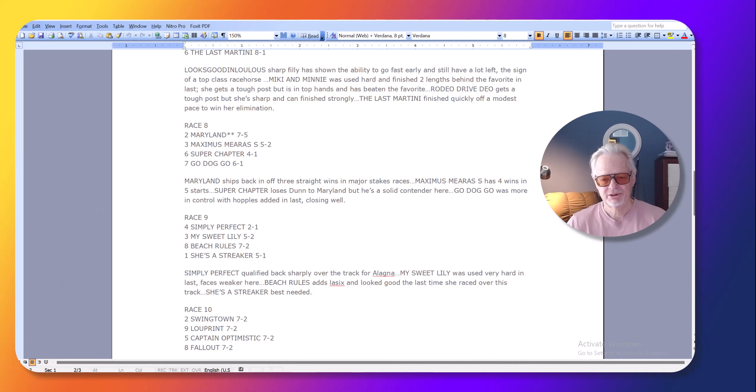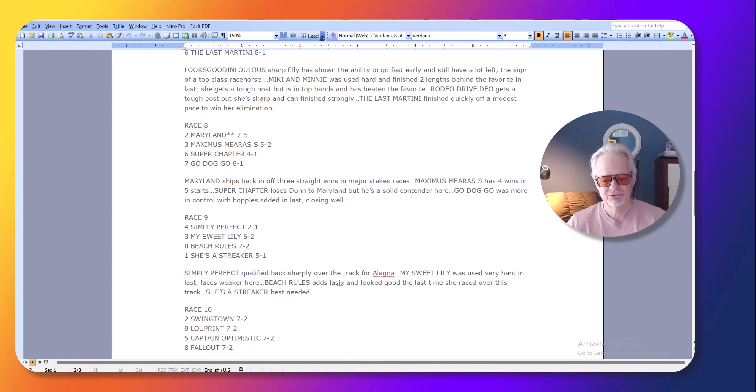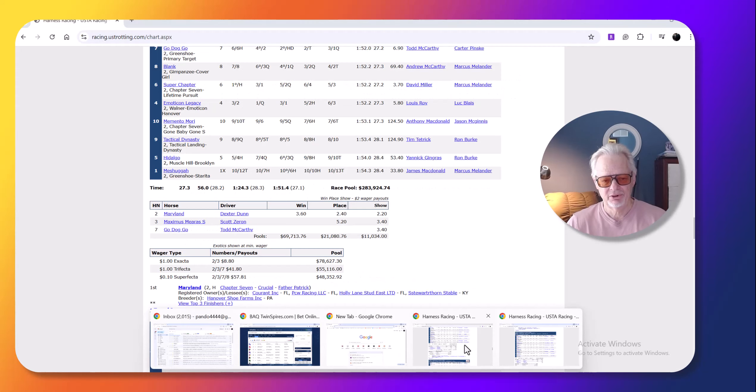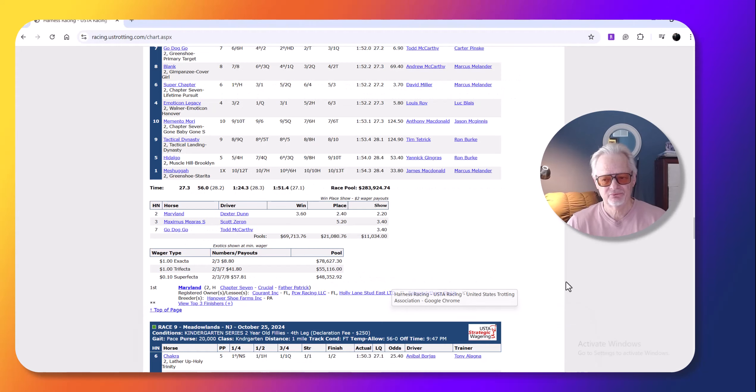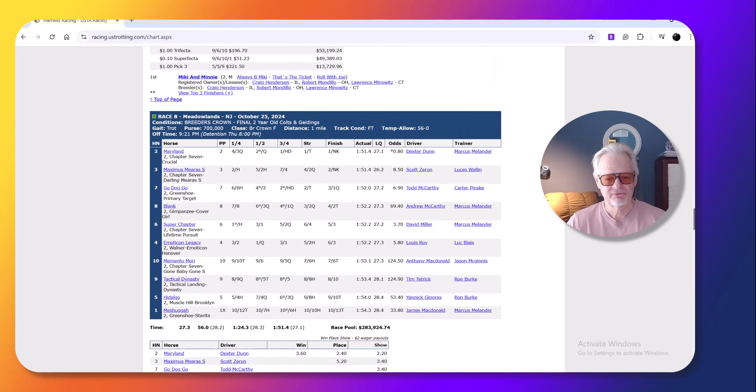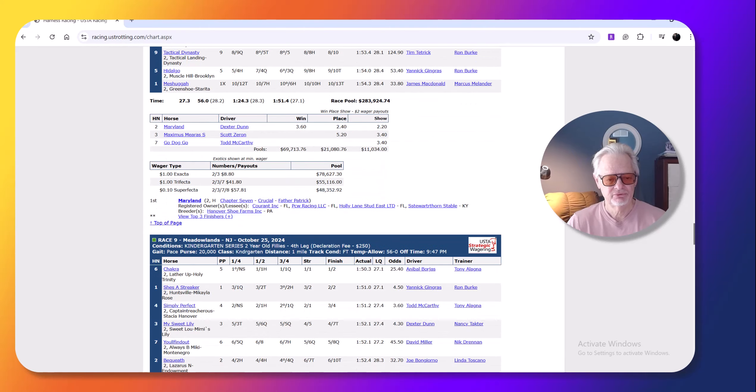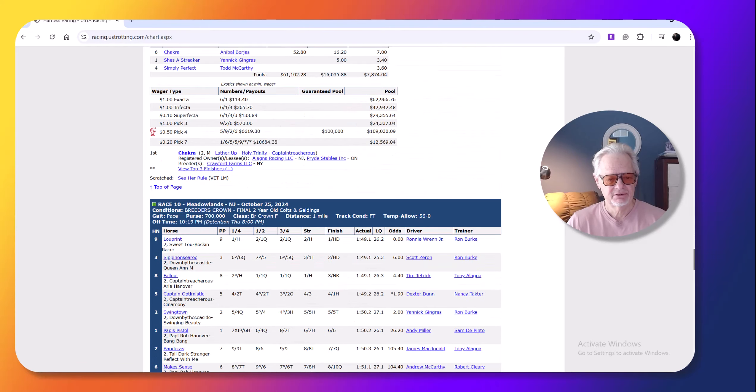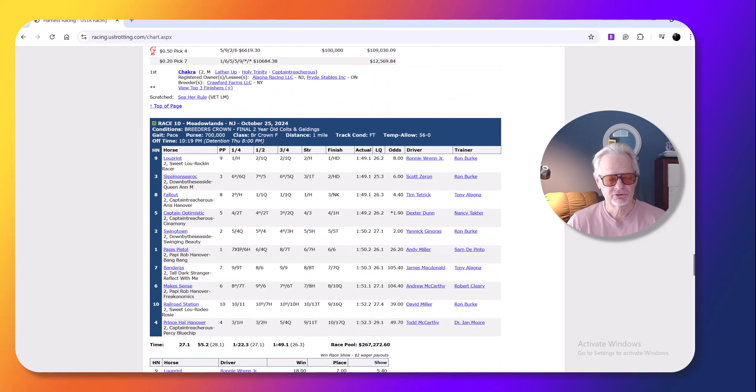Then in the next race, Marilyn, who was my best bet, I made her seven to five. She had won three stakes, major stakes races in a row. No big surprise there. Dexter Dunn got her to leave with a first over move, and then you had the Breeders' Crown two-year-old Colts and Gelding.